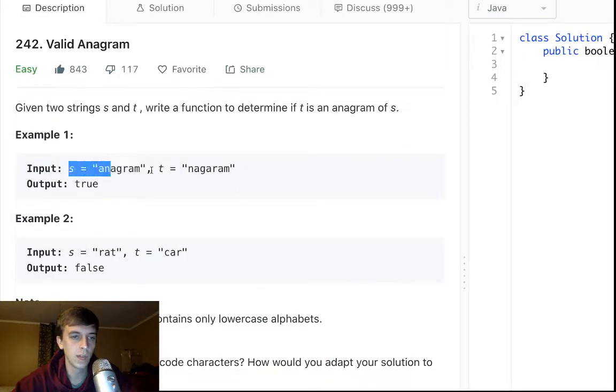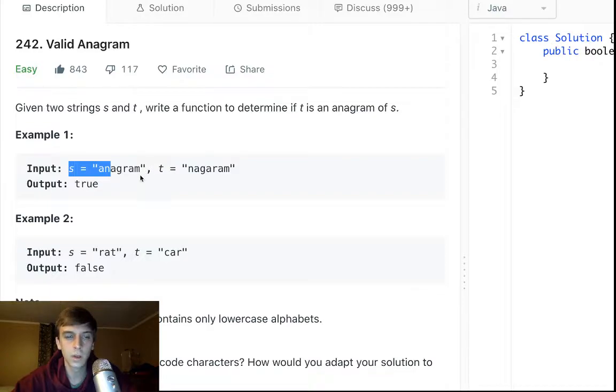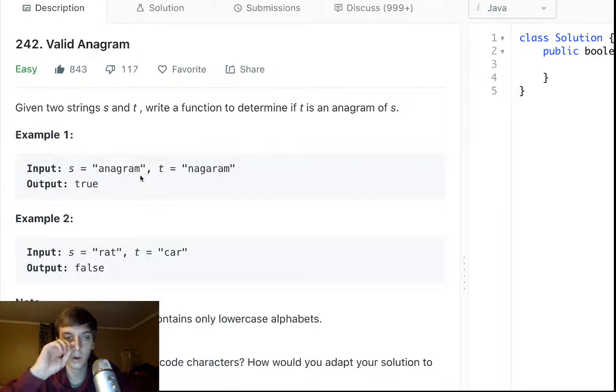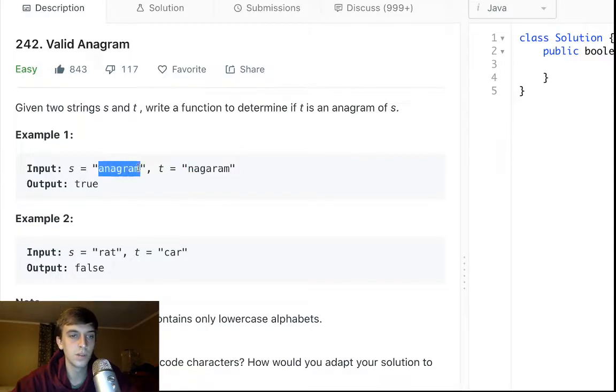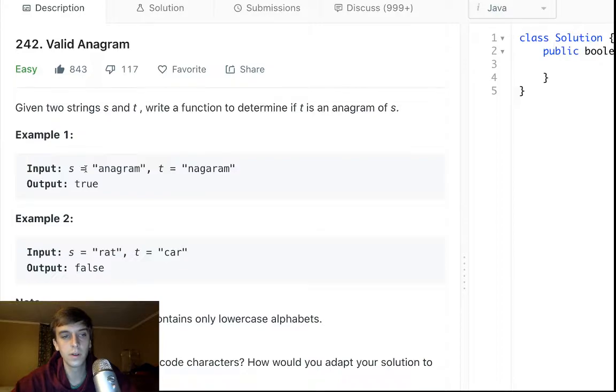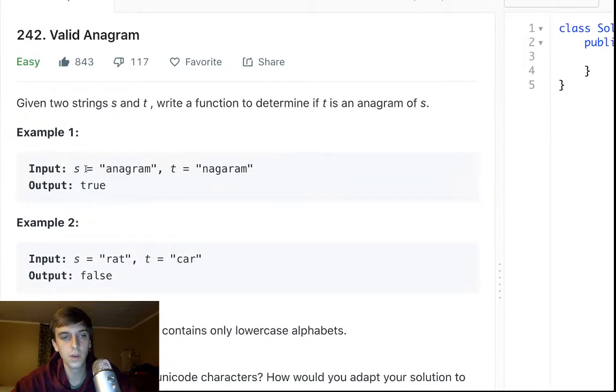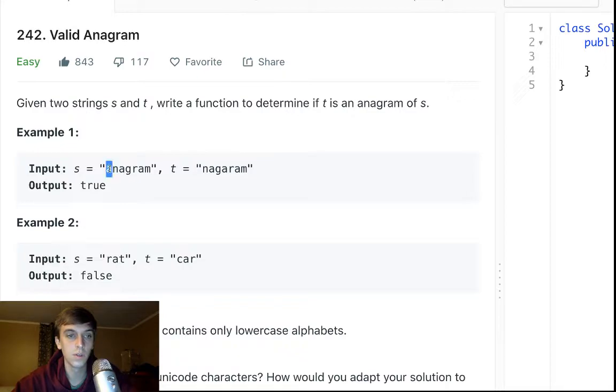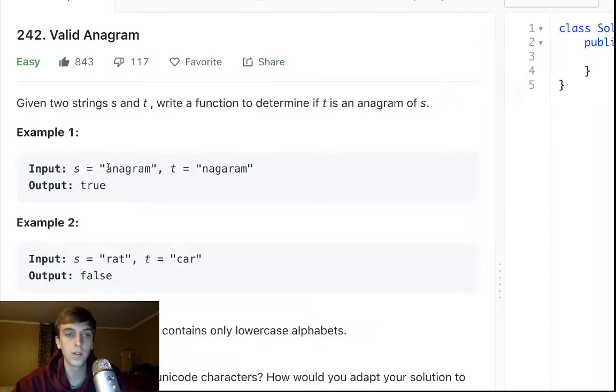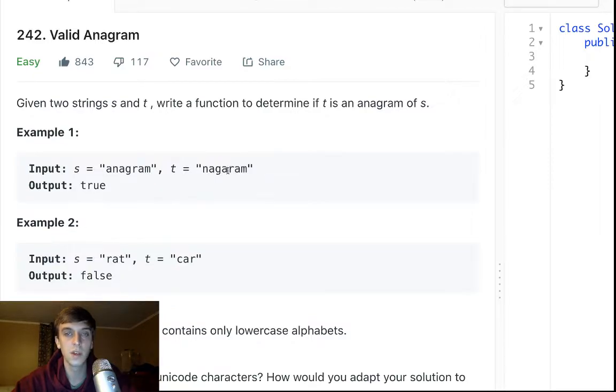What is an anagram? An anagram is just a rearrangement of the letters. A few things to note: there has to be the exact same letters in the exact same amount. If there's three A's in this, there has to be three A's in this. So the letters in this string have to occur in this string the exact same amount of times.